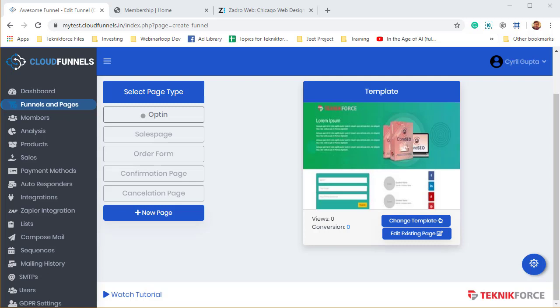All right, you're making an awesome funnel builder. It's amazing. Everything is perfect. But how do we move our existing funnels to this funnel builder because we don't want to do hard work? Well, the good news is Cloud Funnels will do the hard work for you and all you need to do is use this innovative feature.